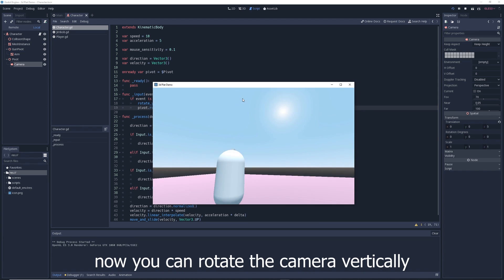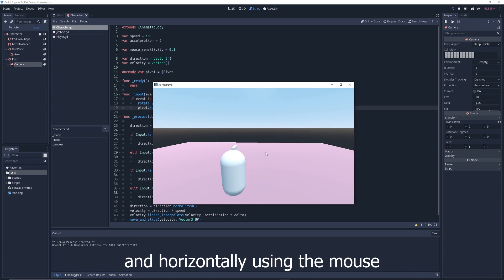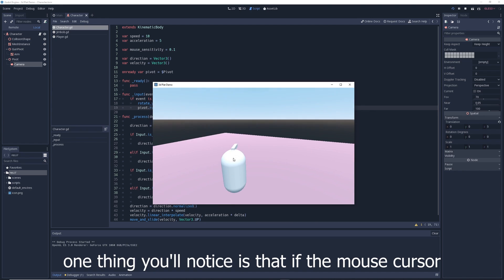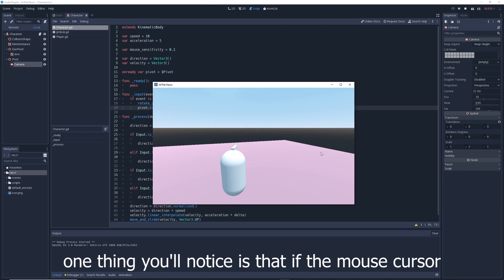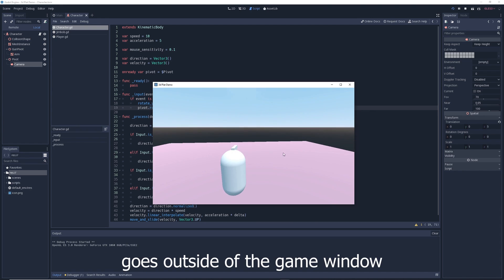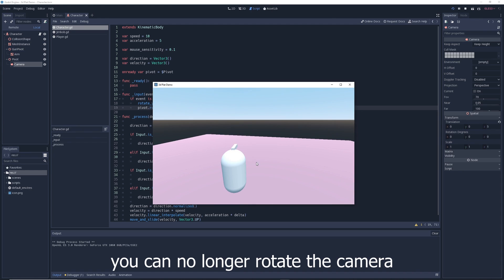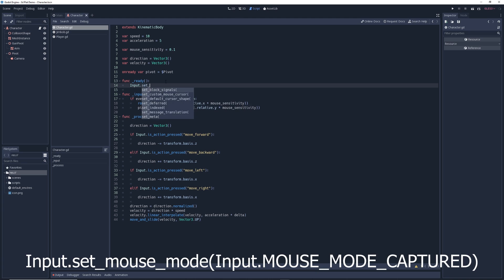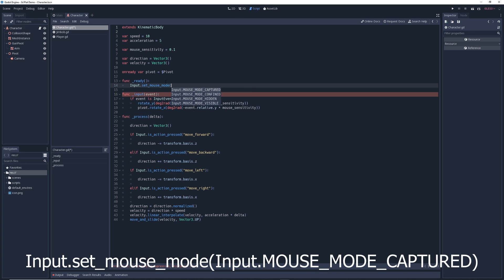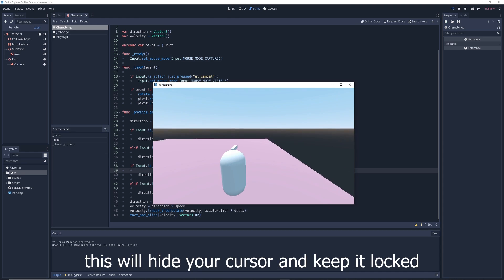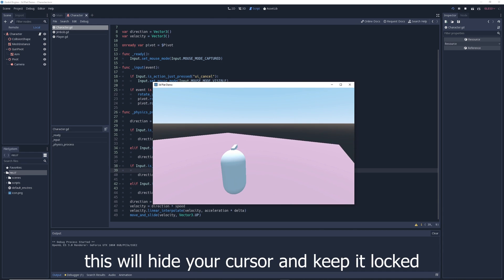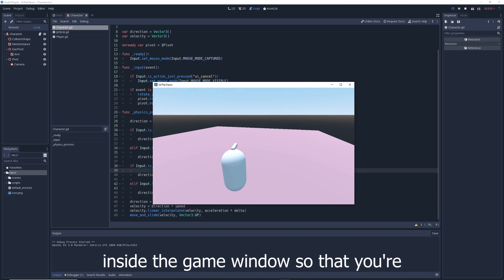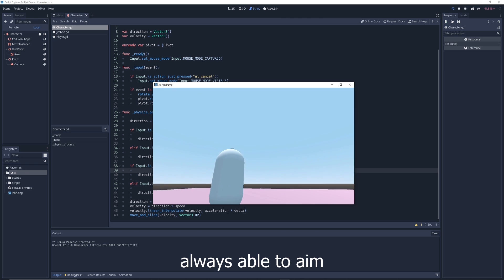One thing you'll notice is that if the mouse cursor goes outside of the game window, you can no longer rotate the camera. To fix this, go to your ready function and type: Input.set_mouse_mode(Input.MOUSE_MODE_CAPTURED). This will hide your cursor and keep it locked inside the game window so that you're always able to aim.